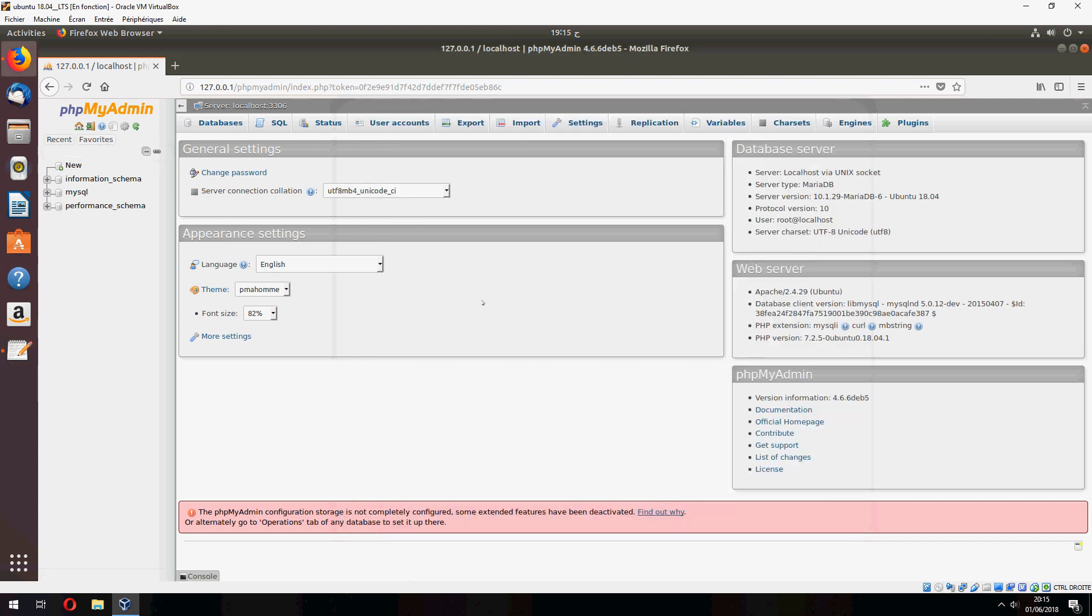This is how to install phpMyAdmin on Ubuntu 20.04. Thank you for watching and don't forget to subscribe to the channel. Goodbye.